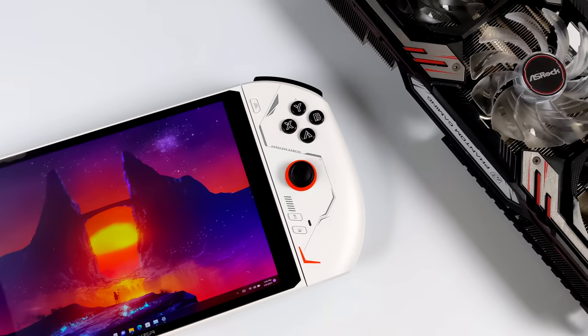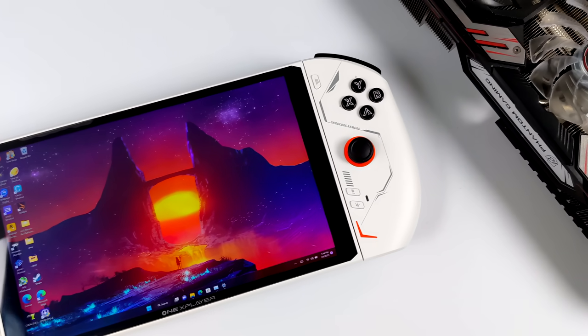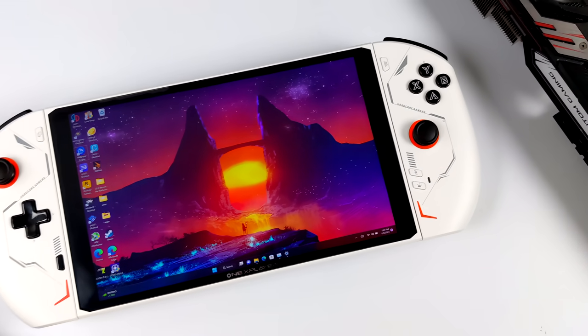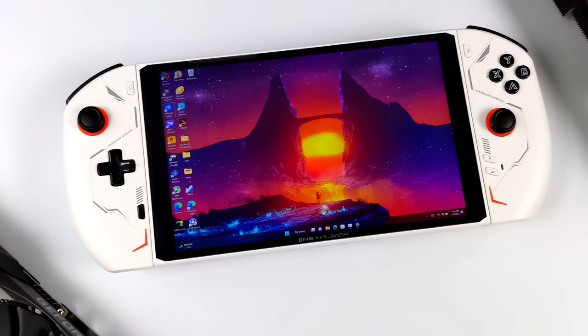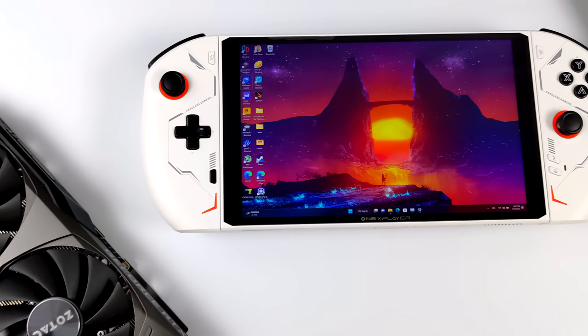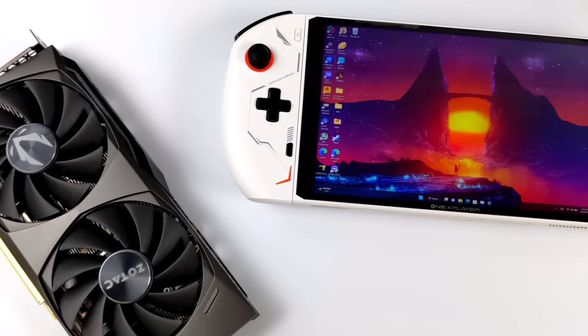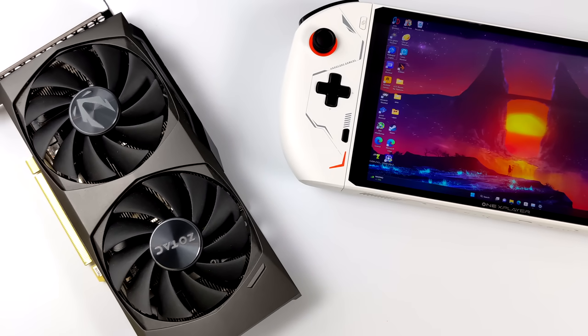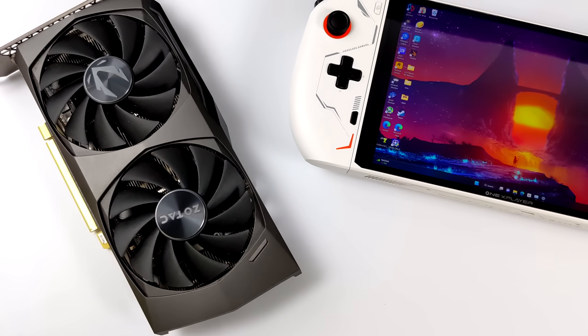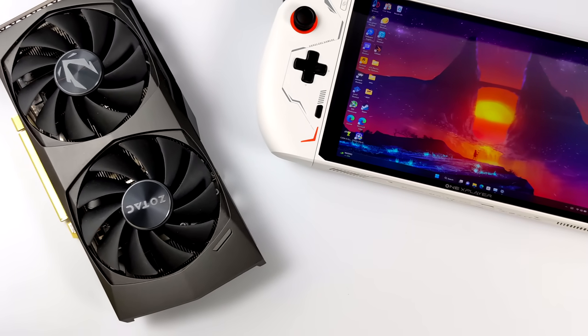What's going on everybody, it's ETA Prime back here again. Today we're going to be upping the graphics performance of the all-new One X Player 2 by adding an external GPU.